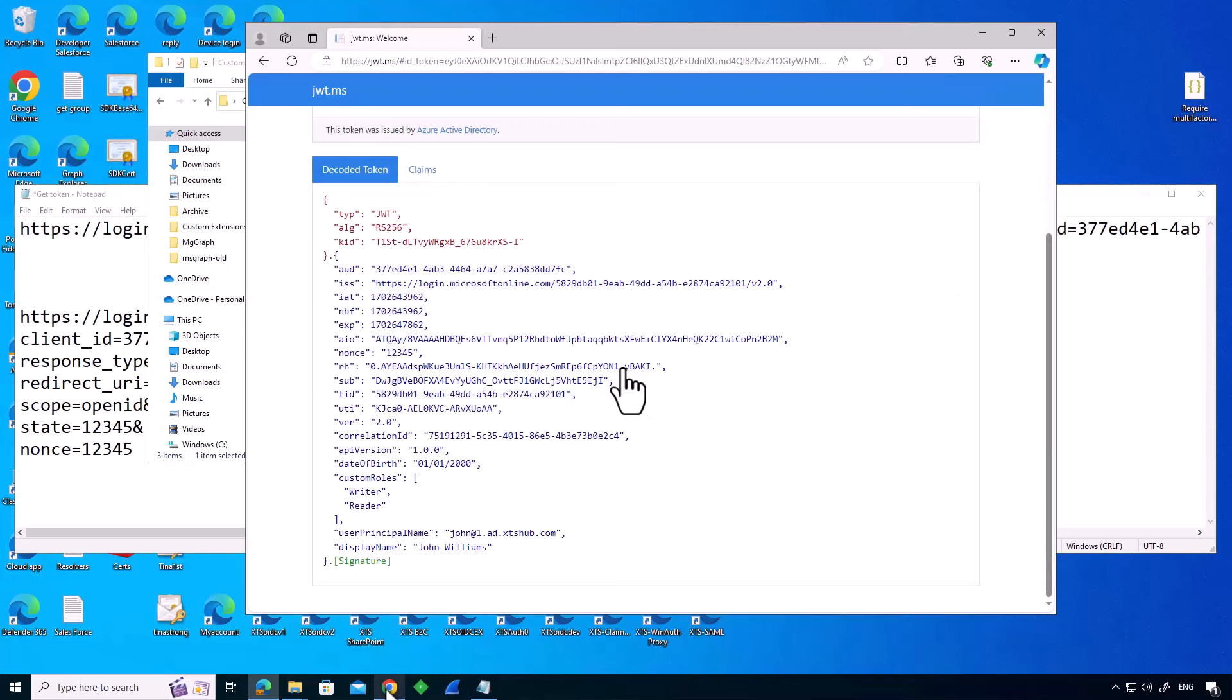And what we can see is we got our token back. And inside this token are some external claims: correlation ID, API version, date of birth, custom roles. They've actually been added by my API and workflow.